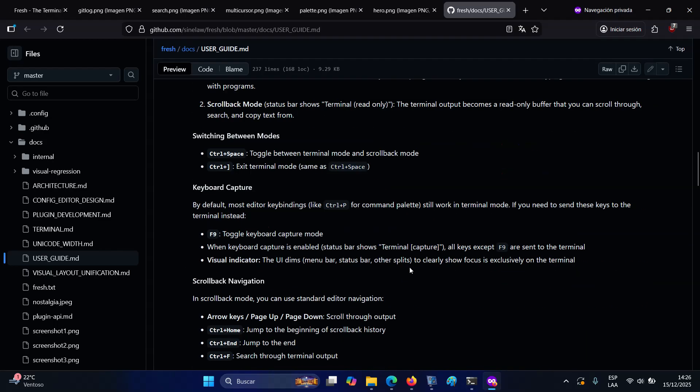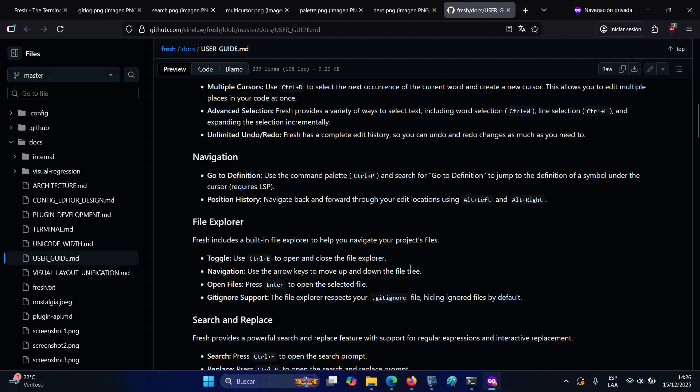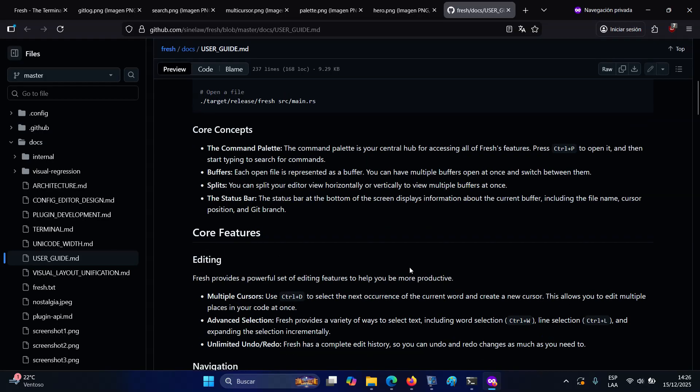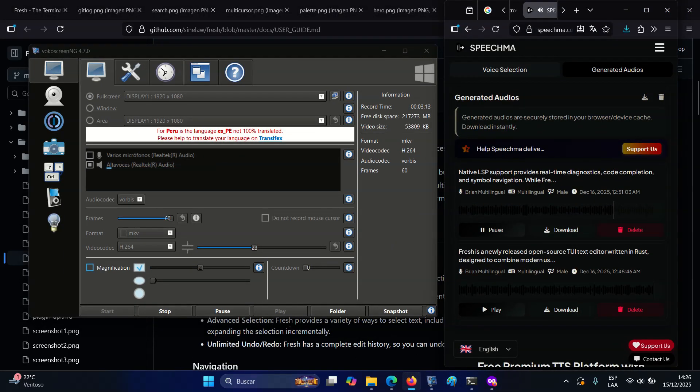If you want to give it a try, the editor is cross-platform and officially supported on Linux, macOS, and Windows. Pre-built binaries are provided for all major platforms...